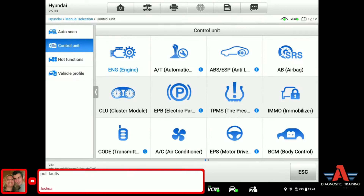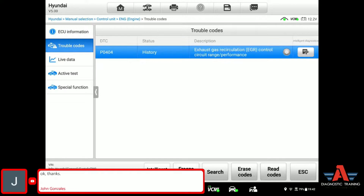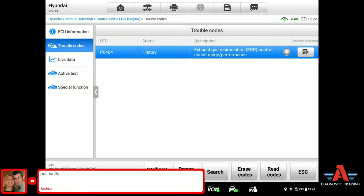Let's go to the engine computer. Exhaust gas recirculation control circuit range. Looks like they're talking about the circuit fault code, not really a performance fault code. What we can do, we can quickly search at the bottom here on the scan tool — there's a search bar. I'm just going to quickly do a search and let's see what definition we can get on the internet regarding this one.